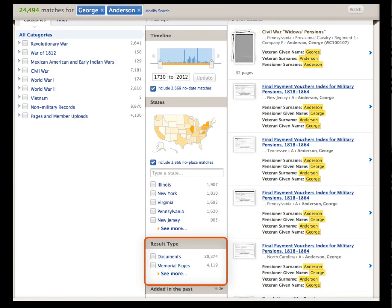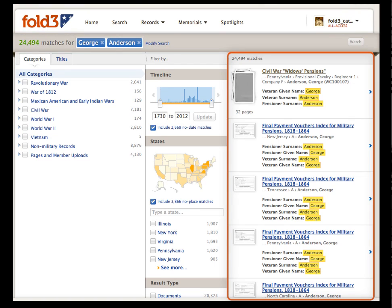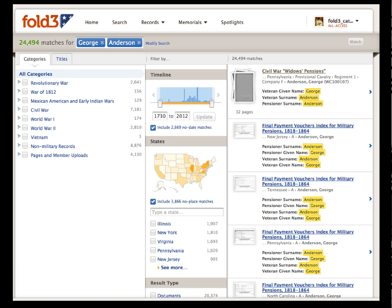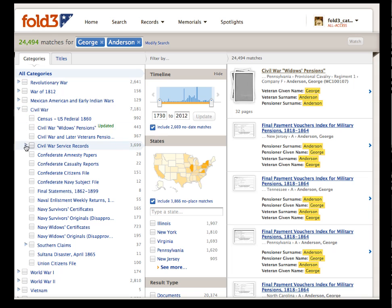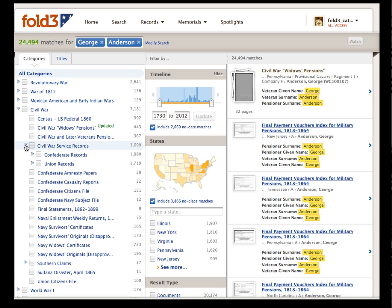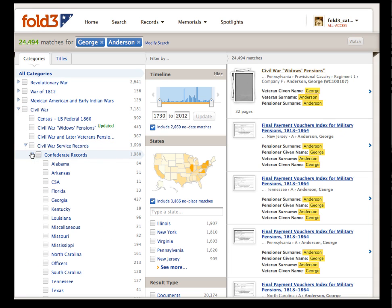Down below is the result type. You can limit your search to documents, memorial pages, or both. The third column brings all our matches into a scrollable list with thumbnail images and where our search name matches up within the record. When you click on the arrow next to a category, you can view all the titles within that collection. Anywhere you see an arrow means more titles are included within it.